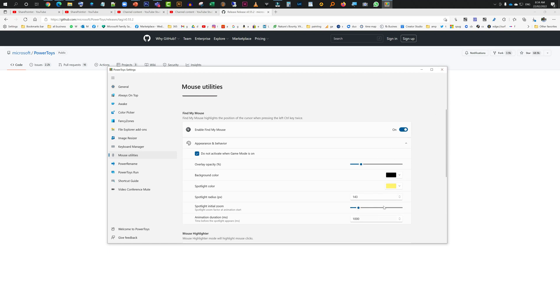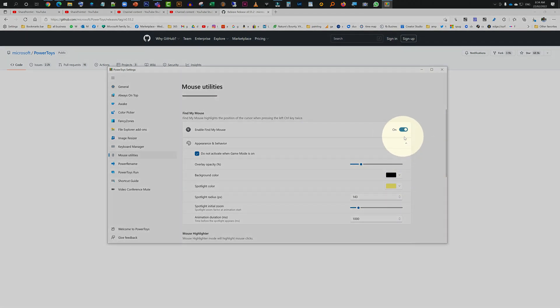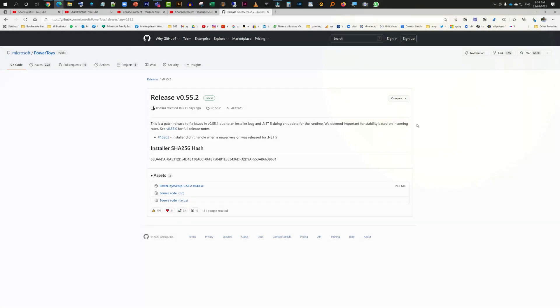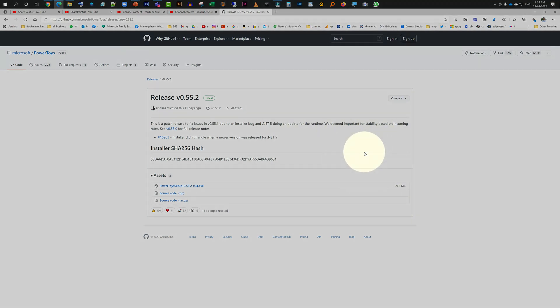Just remember, it's very important for you to turn it on to be able to start using the spotlight feature. Once it's all done, you can just close it, and then you need to press Ctrl twice on your keyboard. That's it, like the way I just did.